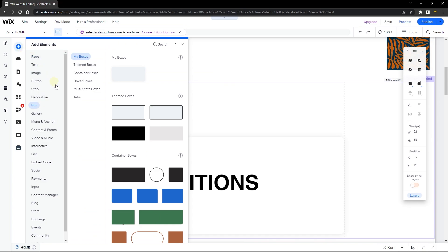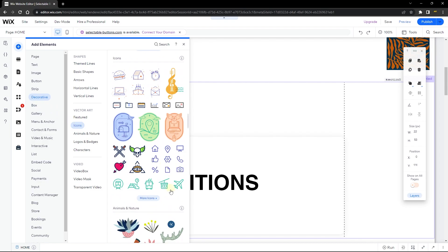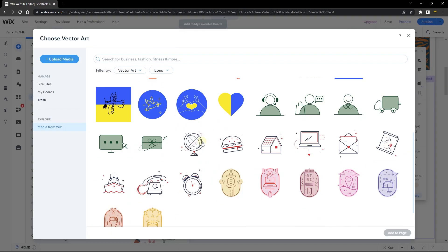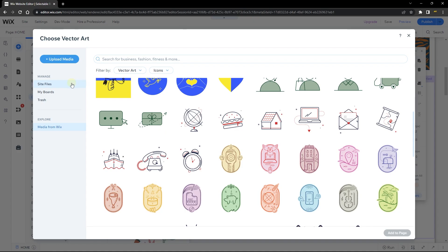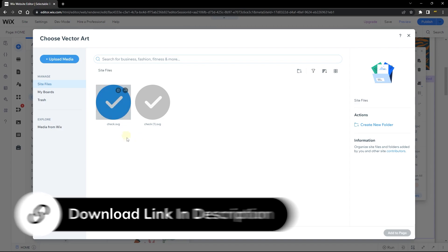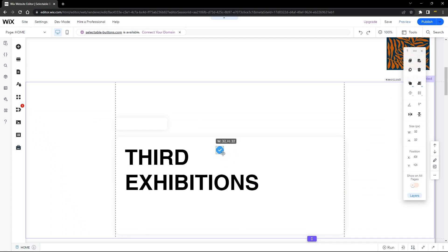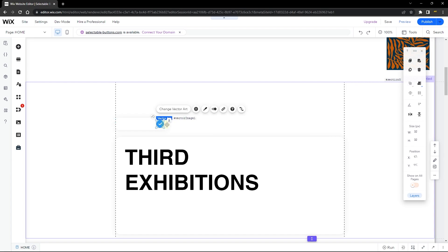Now let's add our vector image. Head over to Add, go to Decorative, then Icons, and choose the kind of vector image you want to use — there are tons available. I already have two vector images: the blue one indicates the button is active, and the green one indicates the button is not active. Go ahead and click the one you want, add it to the page, and place it inside your box element. The first button will be active by default since the first state is the initial active state.